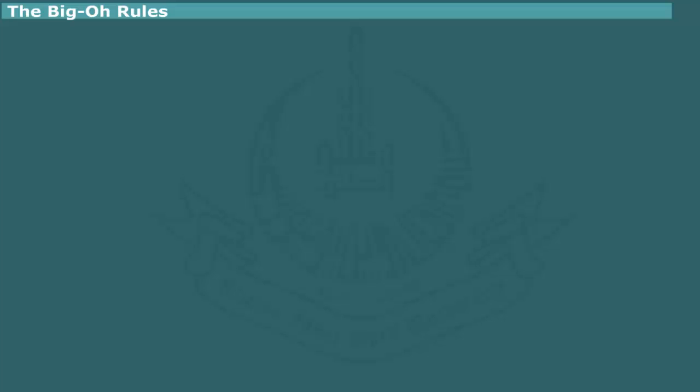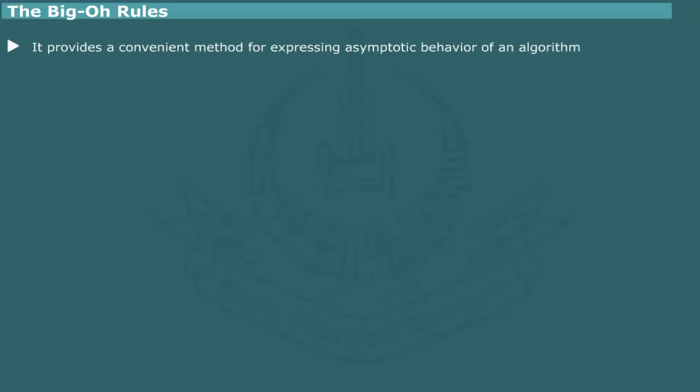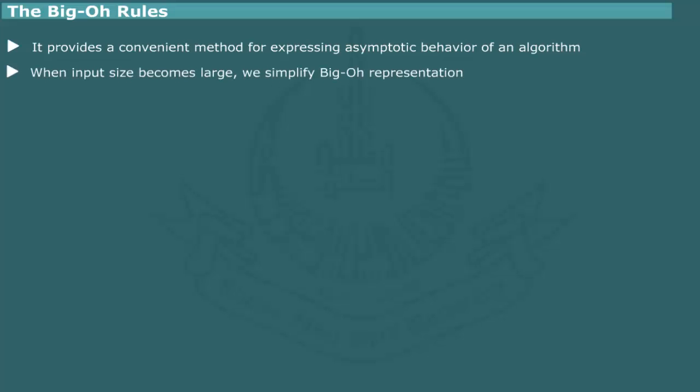The Big O Rules. We have seen that Big O notation provides a convenient method for expressing the asymptotic behavior of an algorithm. When the input size becomes very large, we can simplify the Big O representations using the following rule.